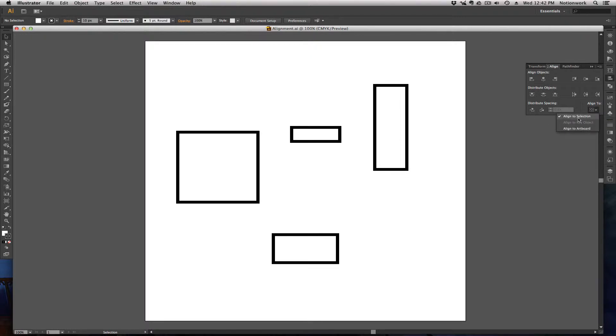By default, it will be assigned to Align to Selection. I'm going to be showing you each of these options: Align to Selection, Align to Key Object, as well as Align to Artboard.